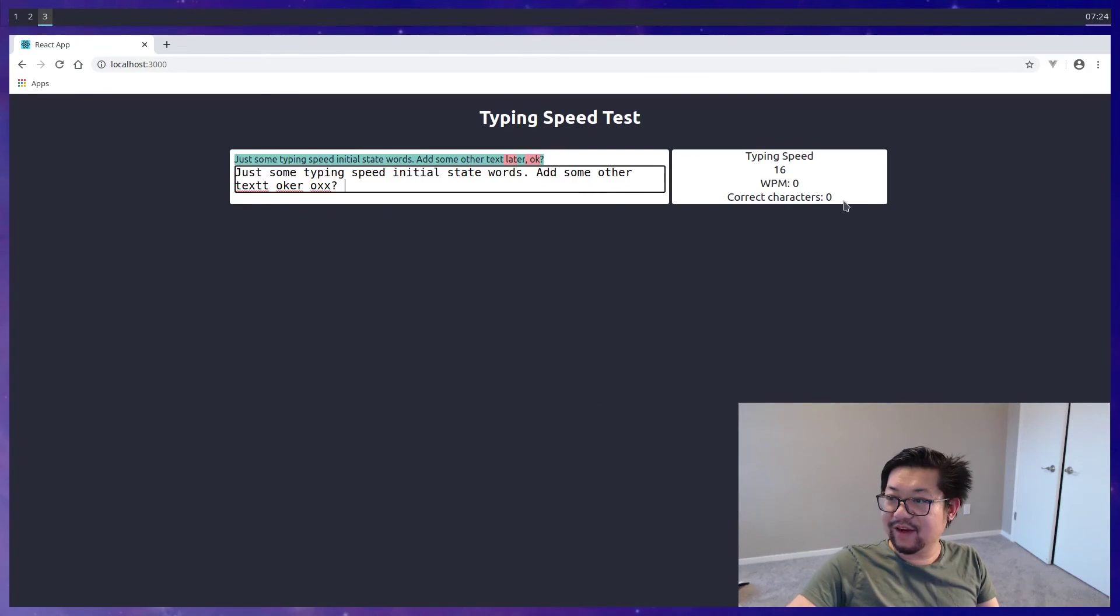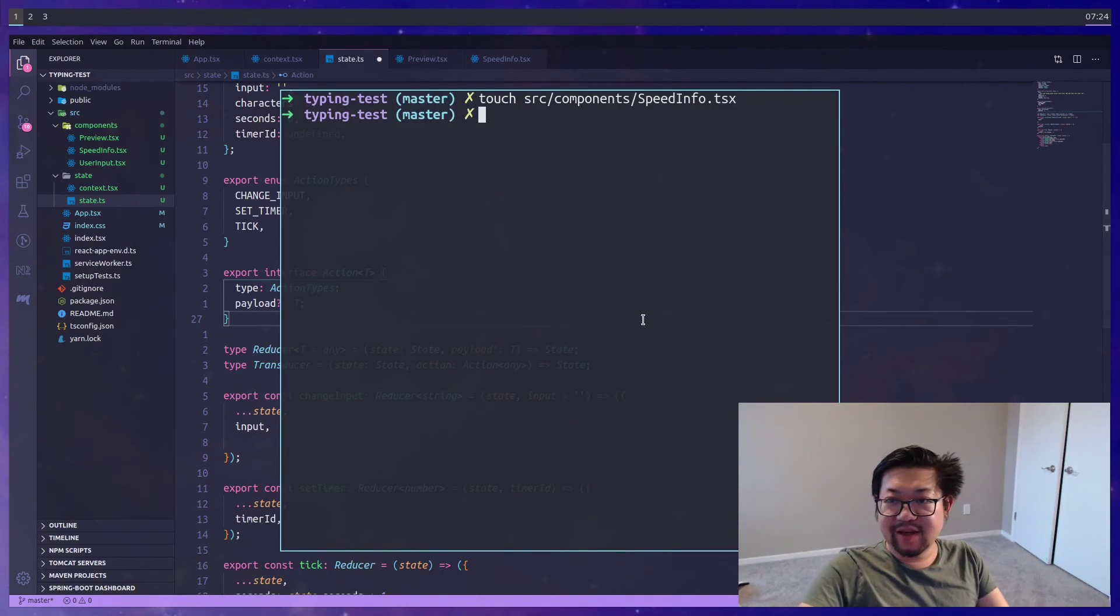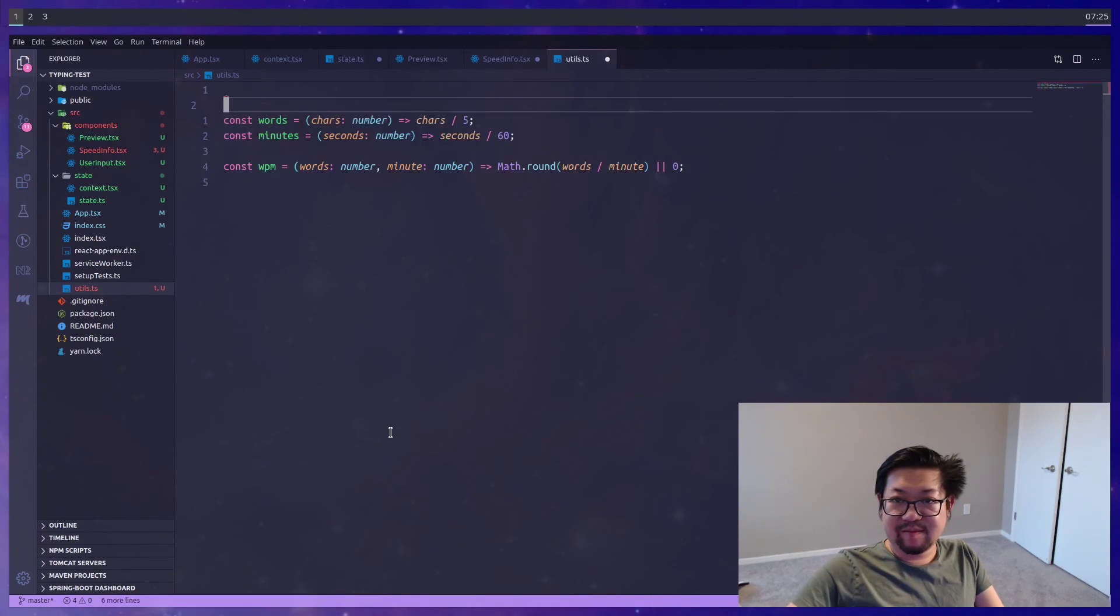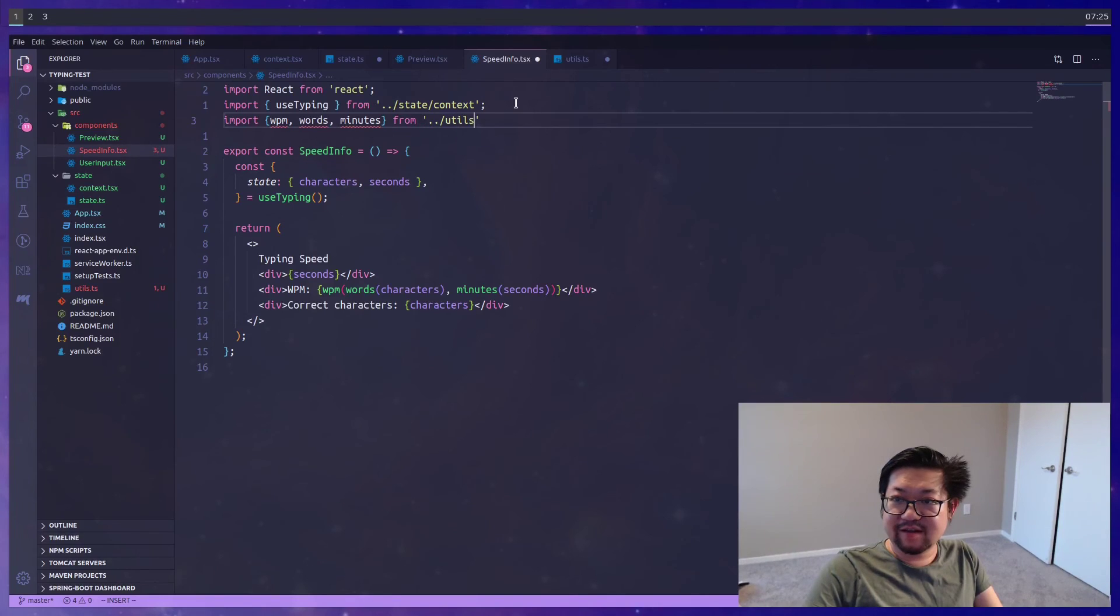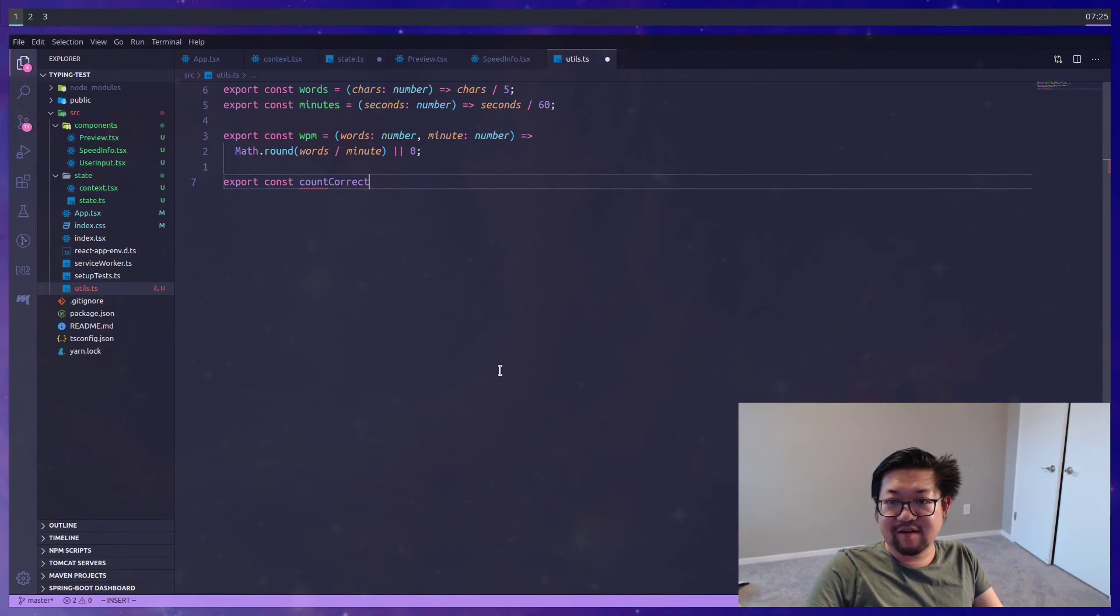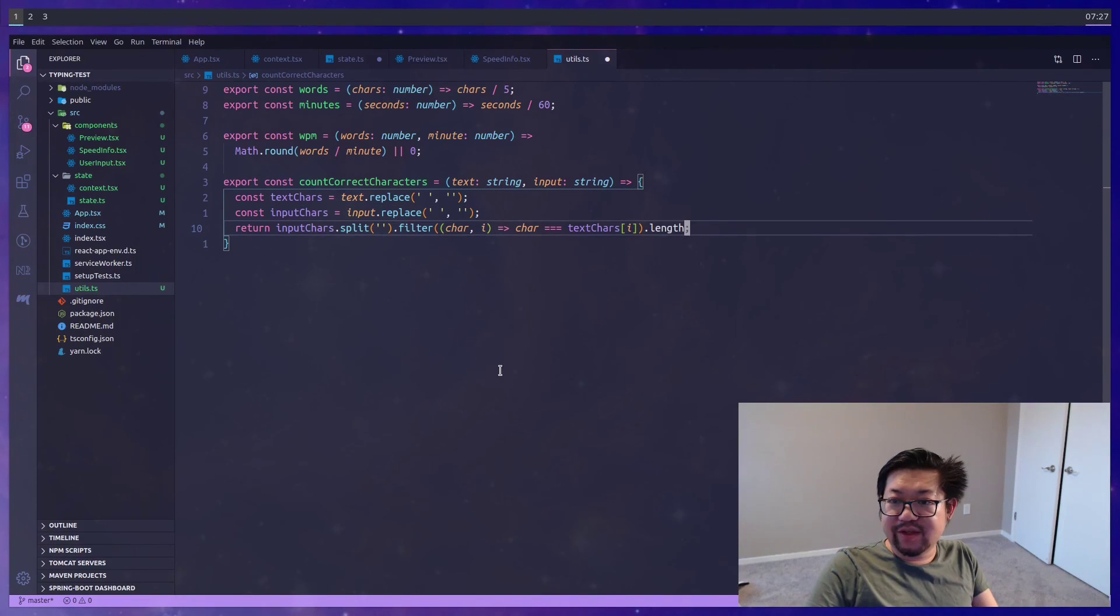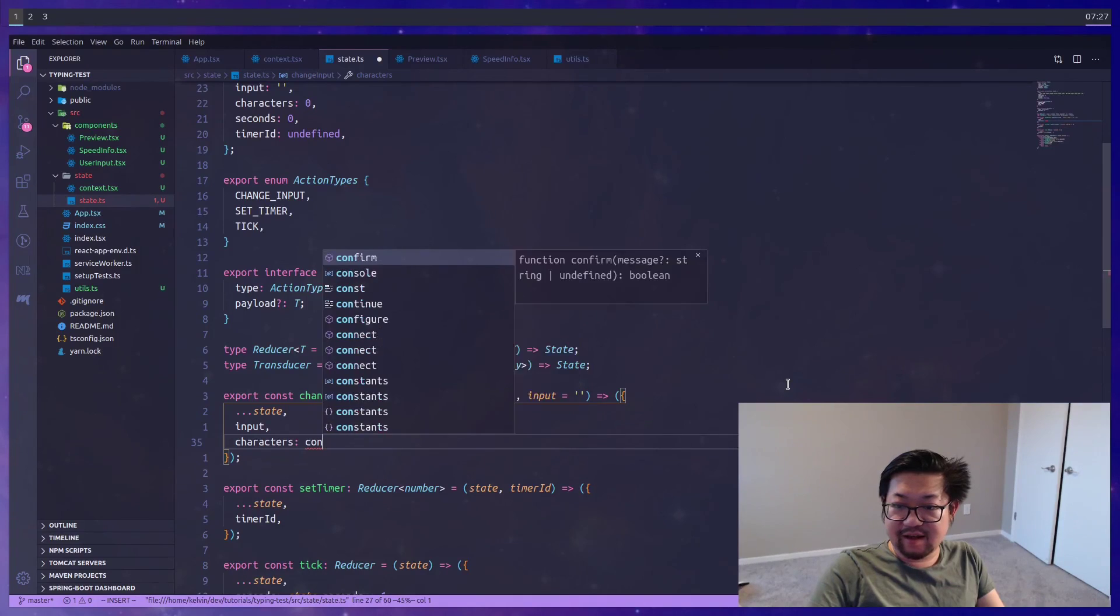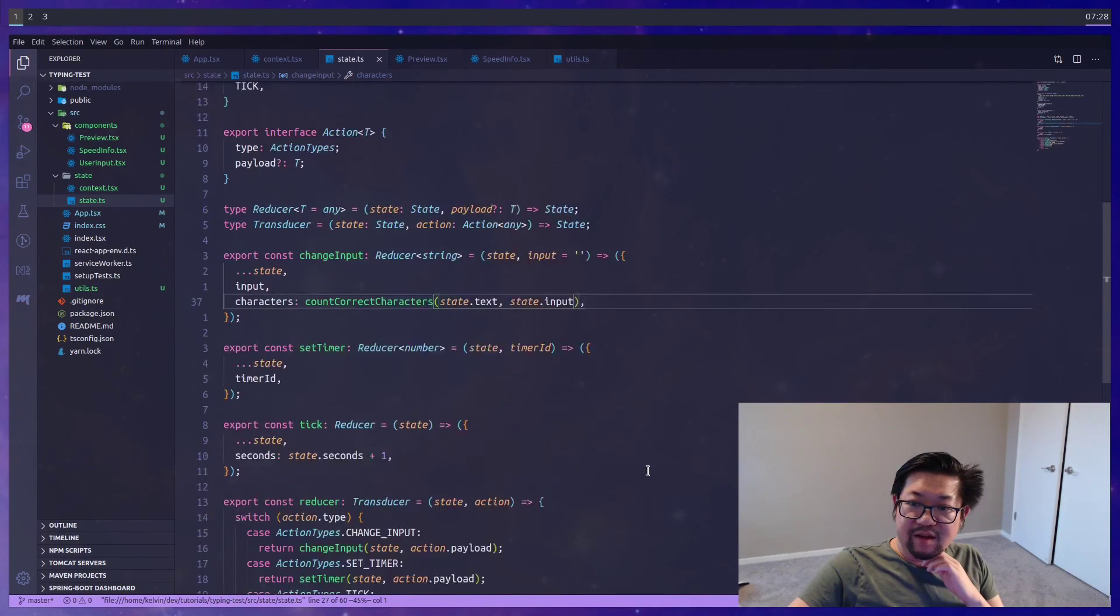Oh, something's not right. So correct characters isn't updating and words per minute isn't updating. Oh, so change input needs to actually do that. You know what? I'm going to make a utility file. In this utility file, I'm going to just snatch all of this. Paste it in here. Import WPM words minutes from utils. We need to export everything. I'm going to add another function here called count correct characters where we'll take two strings of text and input. And we're going to remove all the spaces. And then we'll return the length of all the matching characters. So in states, under input, we'll update this to say count correct characters, state dot text, and state dot input. There we go. So now we have correct characters coming up.